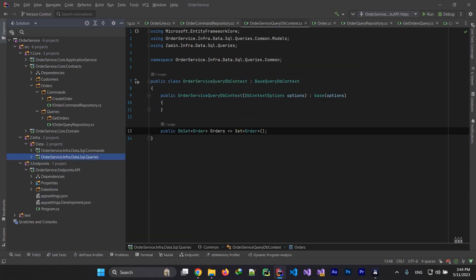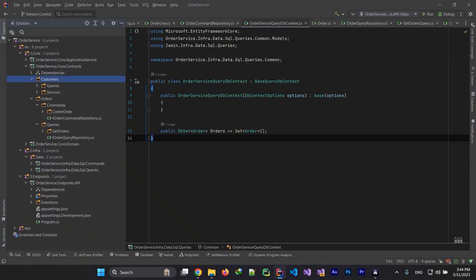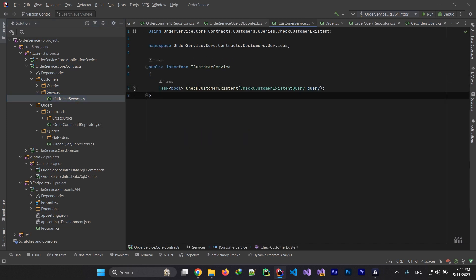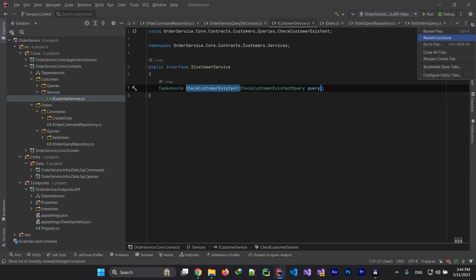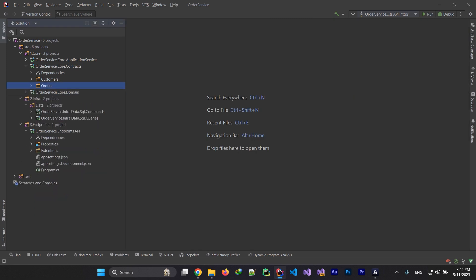We've implemented our SQL queries. Now it's time for the CustomerService API implementation. We have ICustomerService which gets information from the customer microservice. I'll talk about this topic in the advanced microservice communication section, which is the next part. We're also going to implement events, APIs, and commands on microservices.